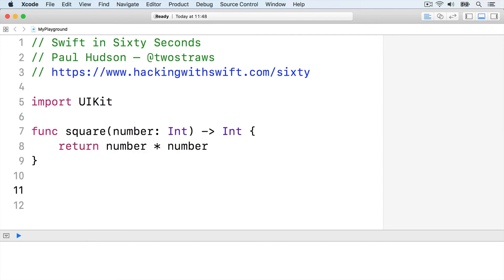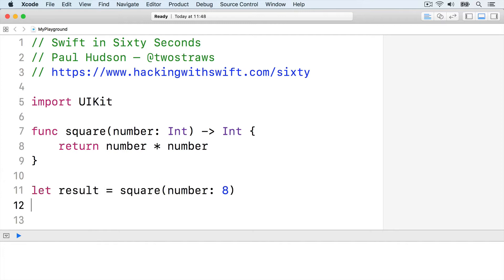That names its parameter number, so we can use number inside the function to refer to it, but we must also use the name when running the function, like this: let result equals square number 8.